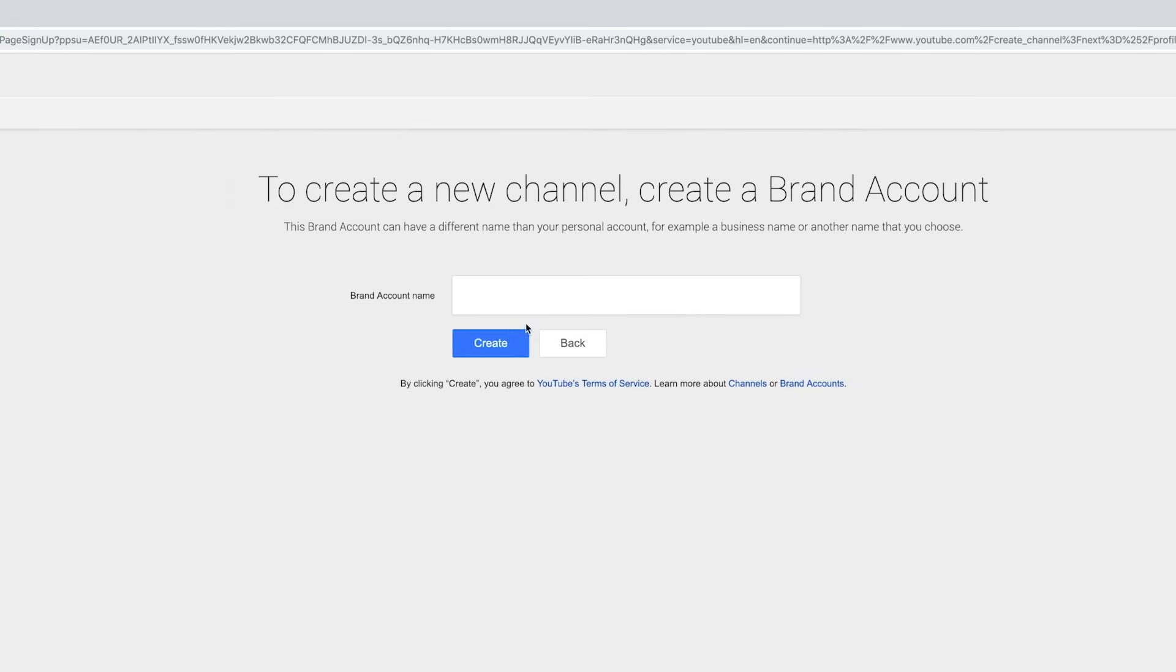Here to create a new channel, create a brand account. This brand account can have different names than your personal account, and I believe you can change this in the future as well.